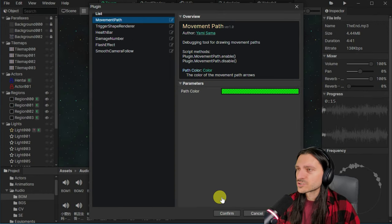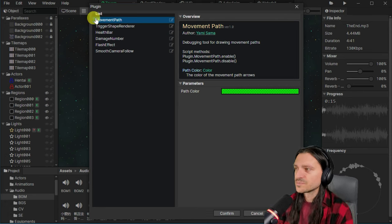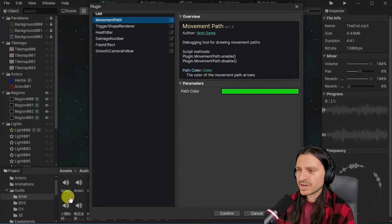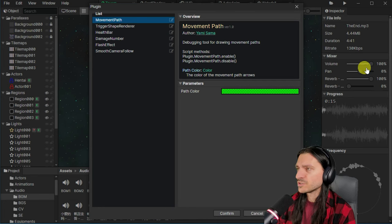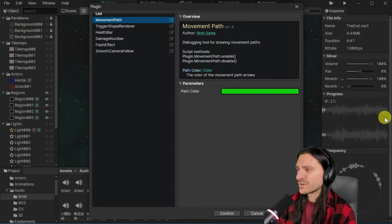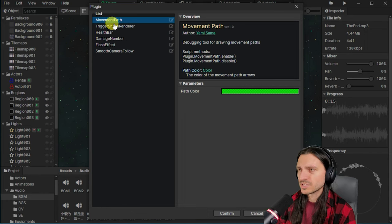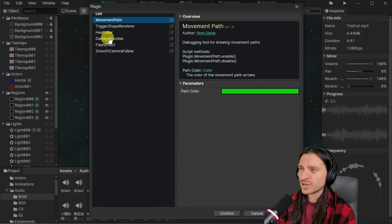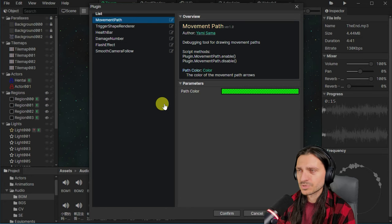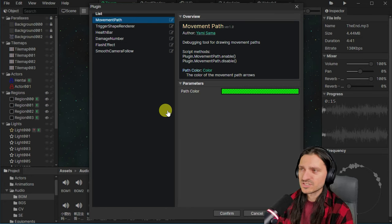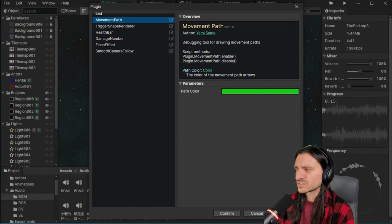The last screenshot that we have to look at is giving us a list of plugins. And we also see that we are in the background here, we're actually in the audio browser and the inspector is showing us volume, pan, reverb, of the sound as well as a waveform preview and a frequency preview. Interesting. So, and then we have six plugins, movement path, a debugging tool for drawing movement paths, pass color, trigger, shape, render, health bar, damage number, flash effects, smooth camera, follow. So it looks like in this case, plugins are probably more just functions that you can add that really no different than RPG makers plugins.